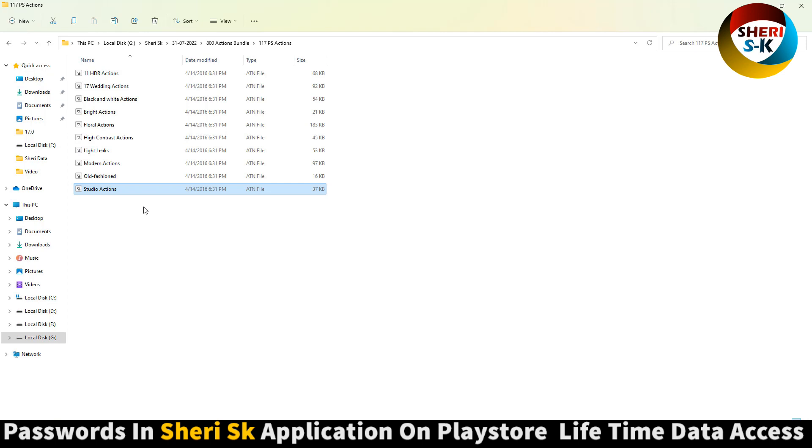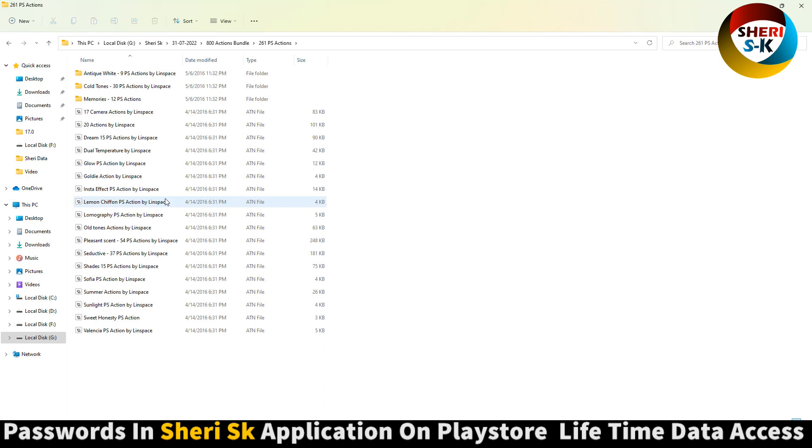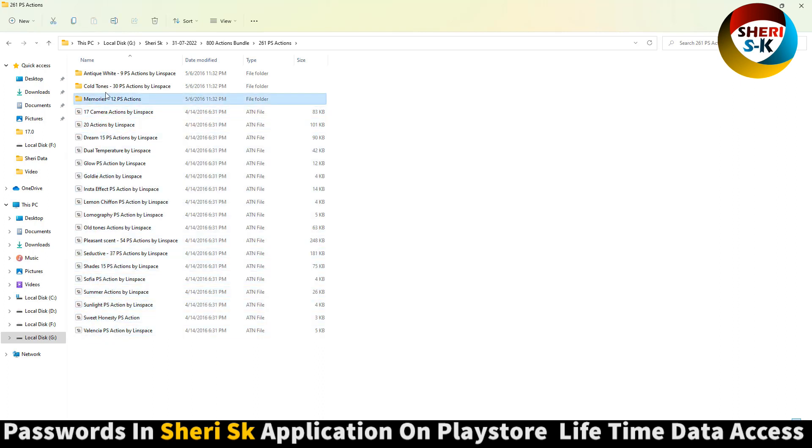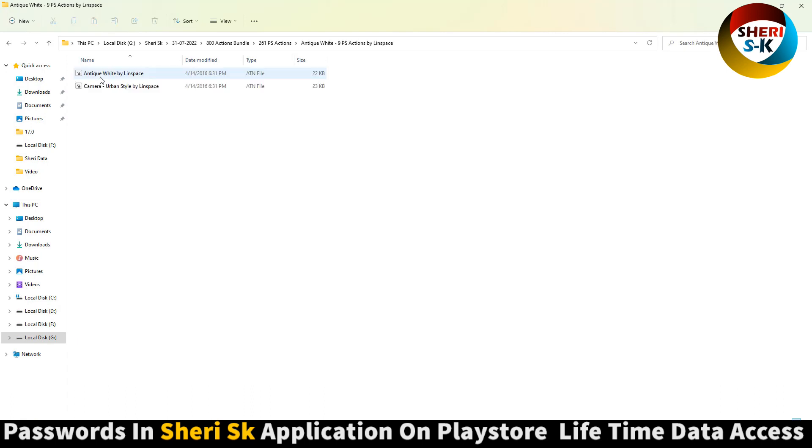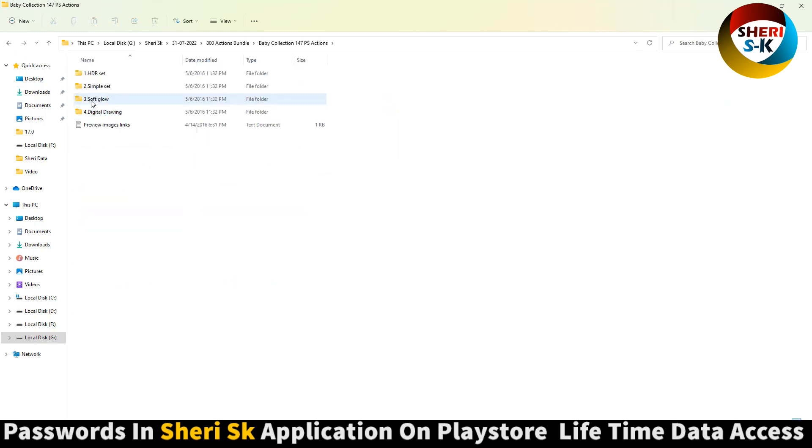For example, press F9 and import these actions. Next is 261 actions with many different categories: memories, cold tunes, camera, urban style, baby collection, digital drawing, soft globe, and black and white.